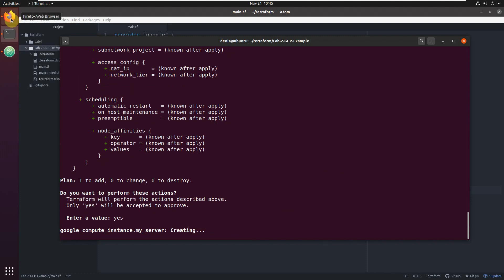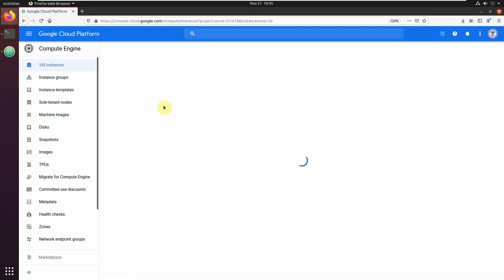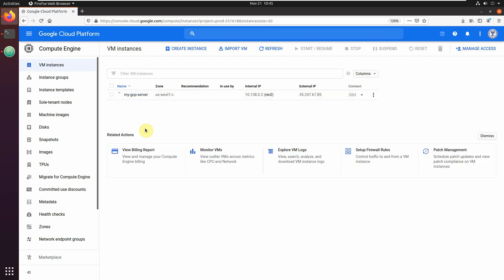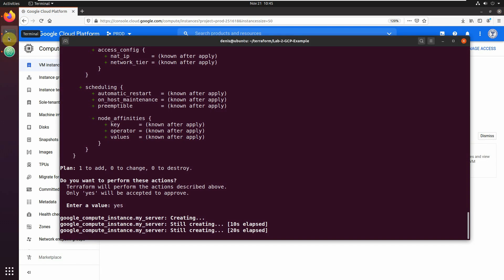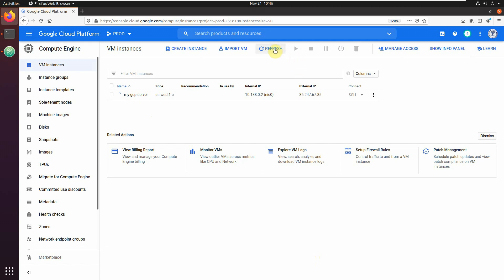You can switch to the console and refresh. You can see our server is provisioning. Switch back — our server is created. Let's refresh the GCP console — we now have 'my-gcp-server' with an internal IP and also an external IP enabled.